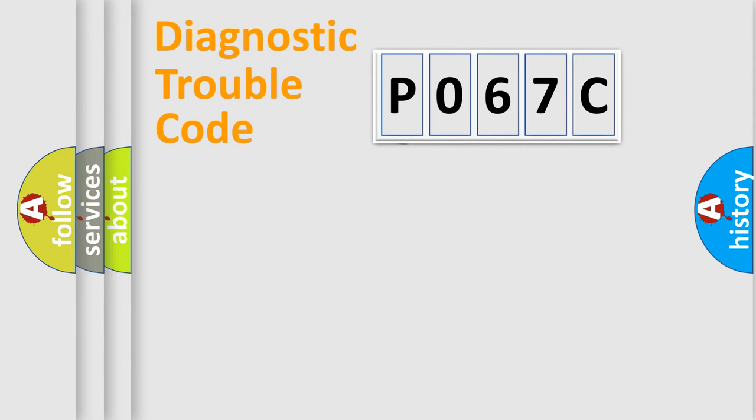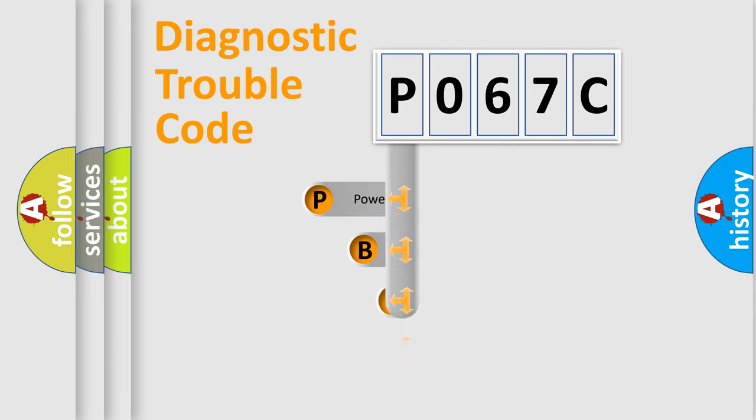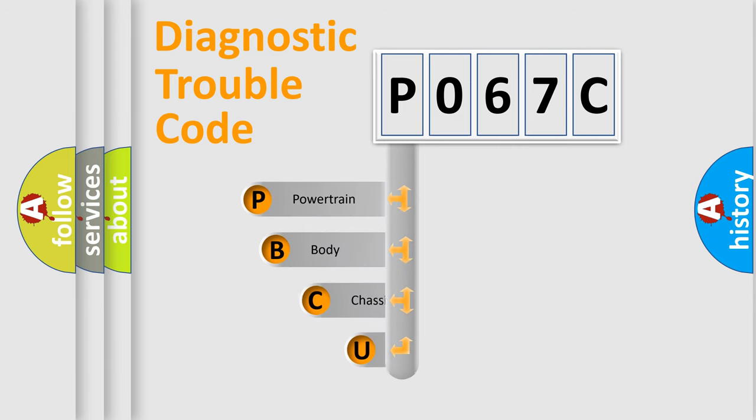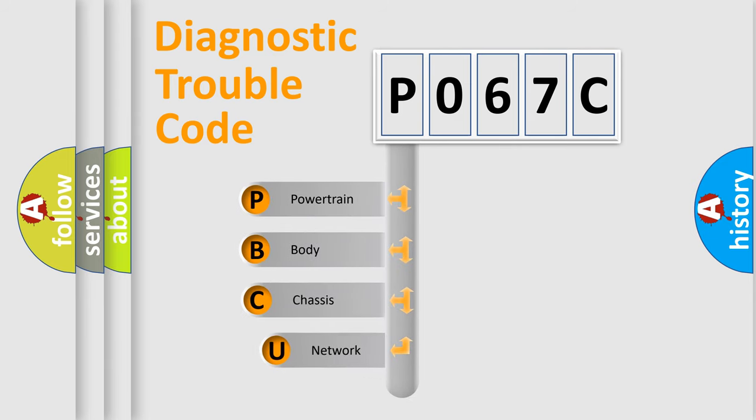First, let's look at the history of diagnostic fault code composition according to the OBD2 protocol, which is unified for all automakers since 2000.